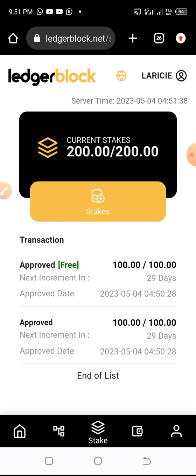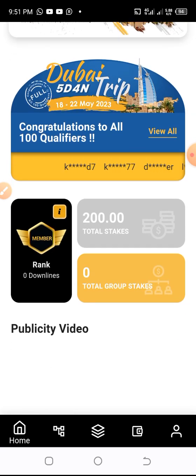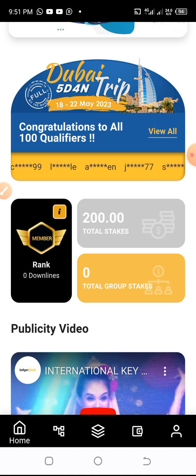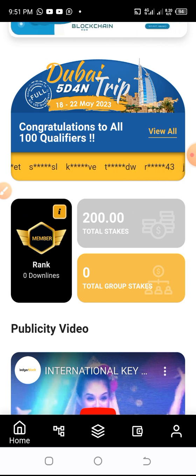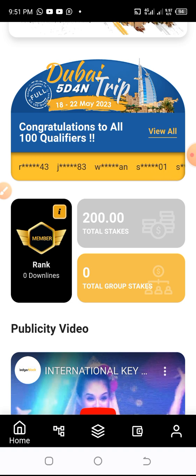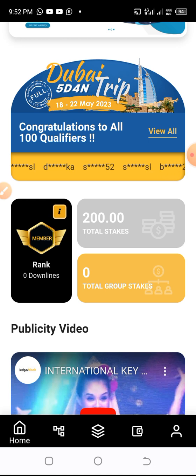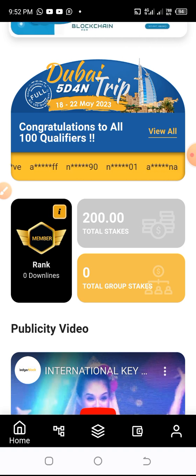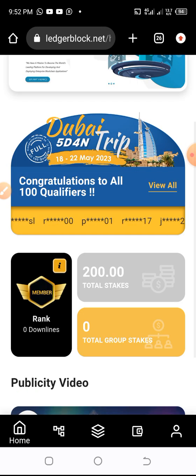This account already has two hundred dollars staked with no downlines or referrals. Without referring anyone, you earn 1.4 dollars every day. In the next thirty days you earn 1.6 dollars, then 1.8 dollars, and from day 94 to day 100 you'll be earning two dollars a day. Thank you very much, my name is Prince Yamin Ika Sally.